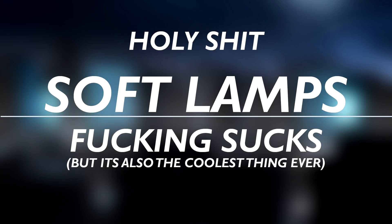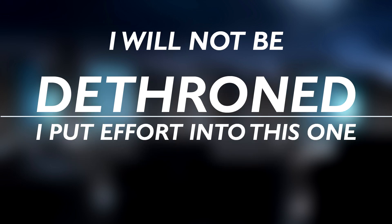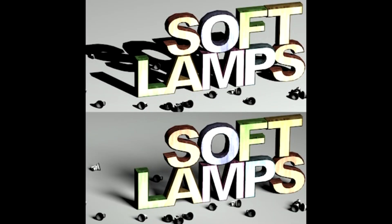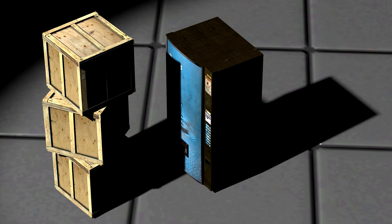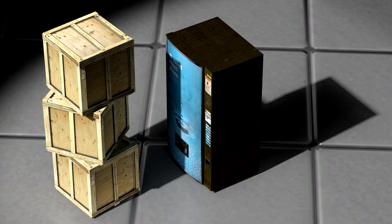One more gmod video. What do the soft lamps do? It makes soft shadows and does a form of ray tracing.